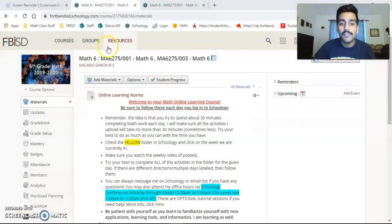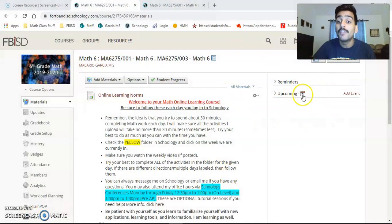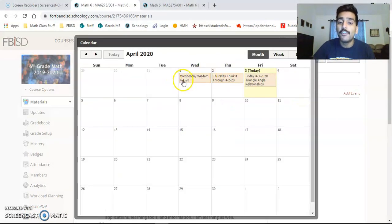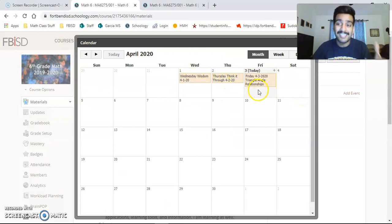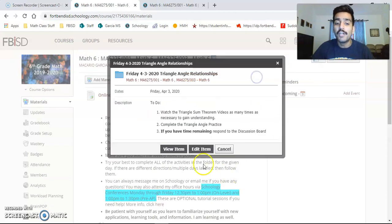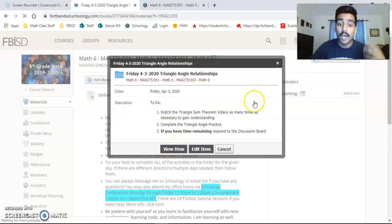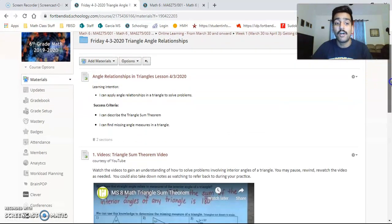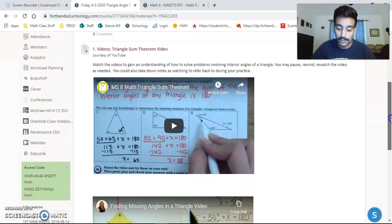One thing I want to show you in Schoology — if you click on the little calendar button, there's an icon, and if you click on it, notice it tells you each day's activity. Starting next week you'll see all of next week's activities. If I click on it, it'll give me the option to look at the to-do list and to view the item. If you want to organize your thought process that way into finding all the work, you can do that.